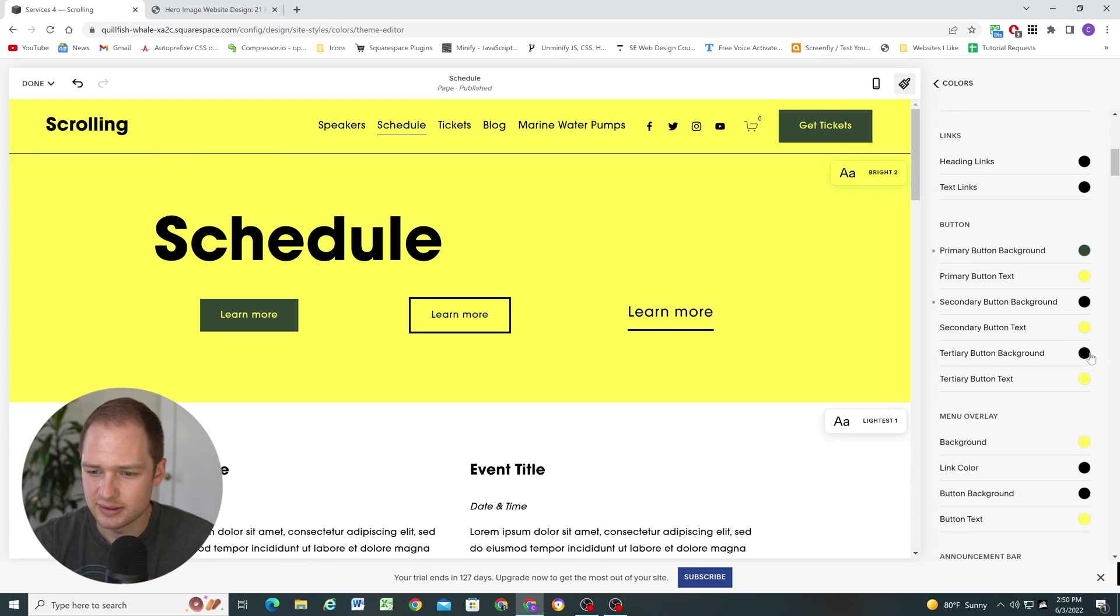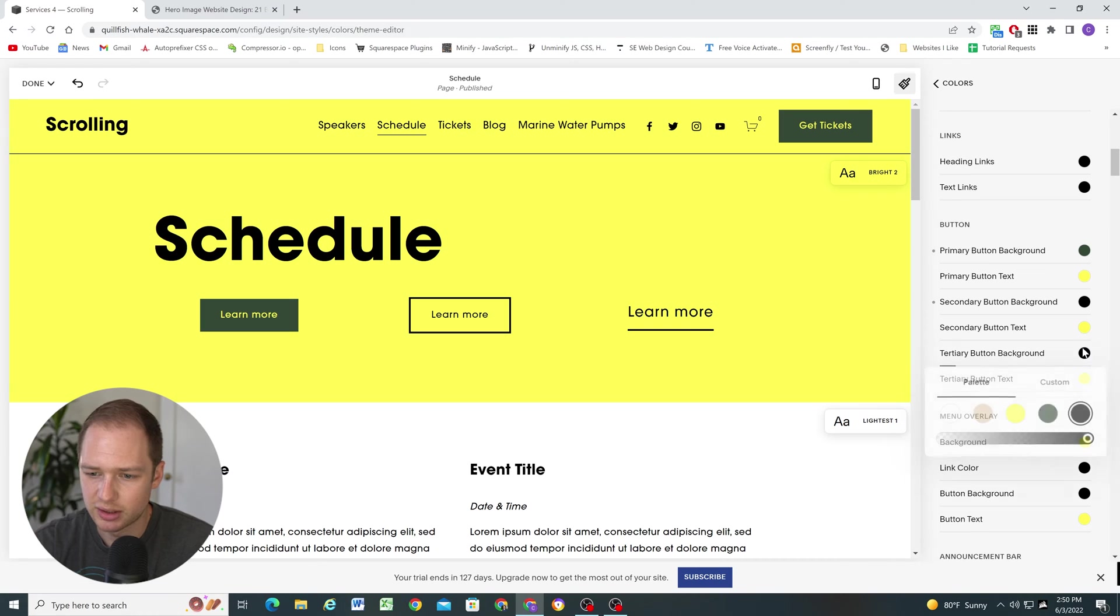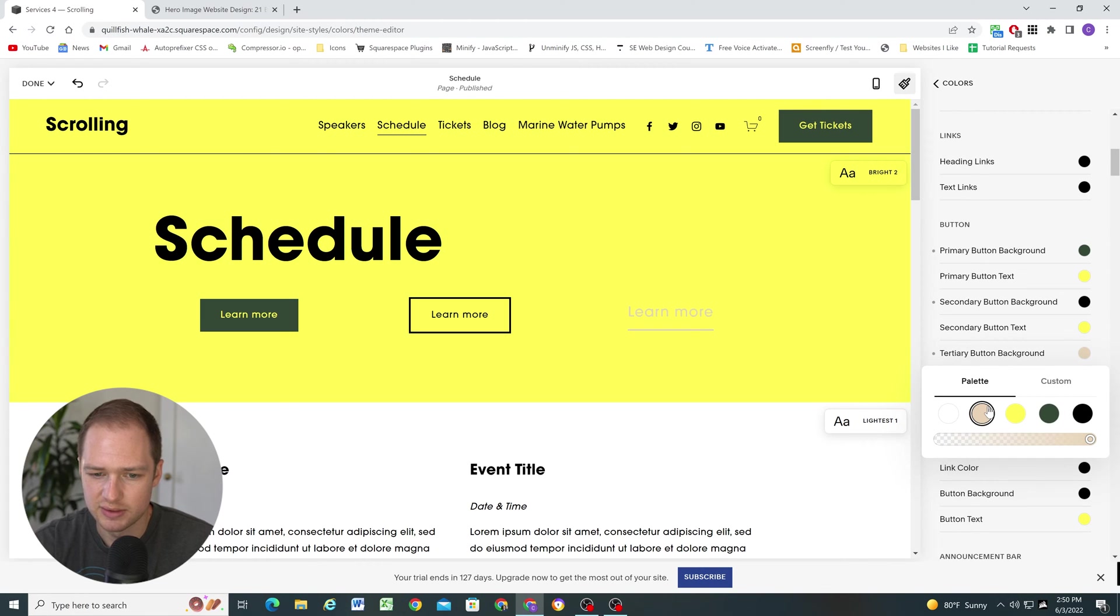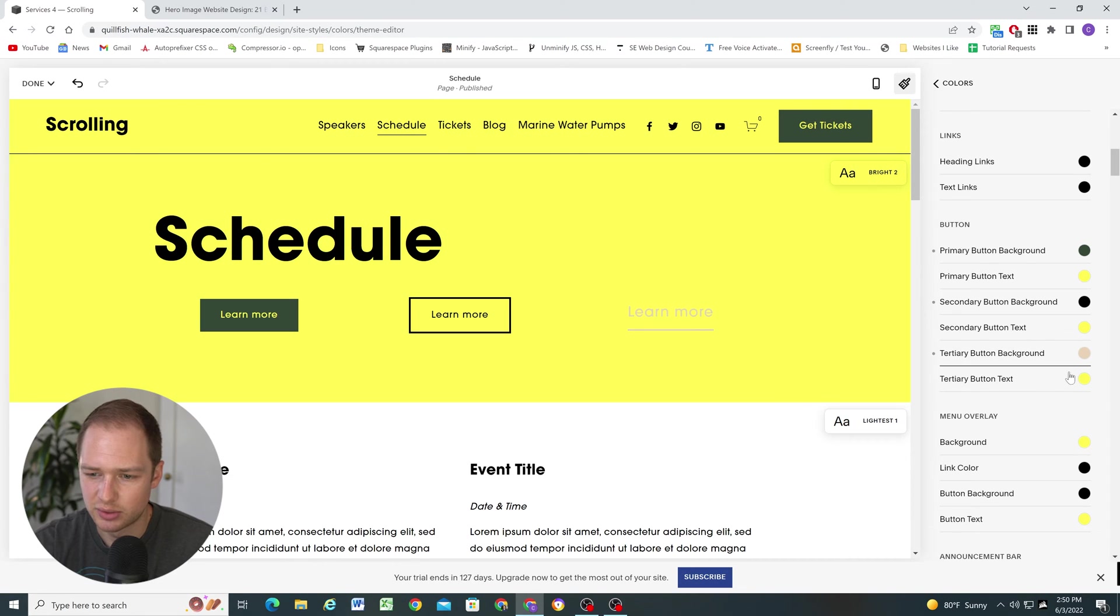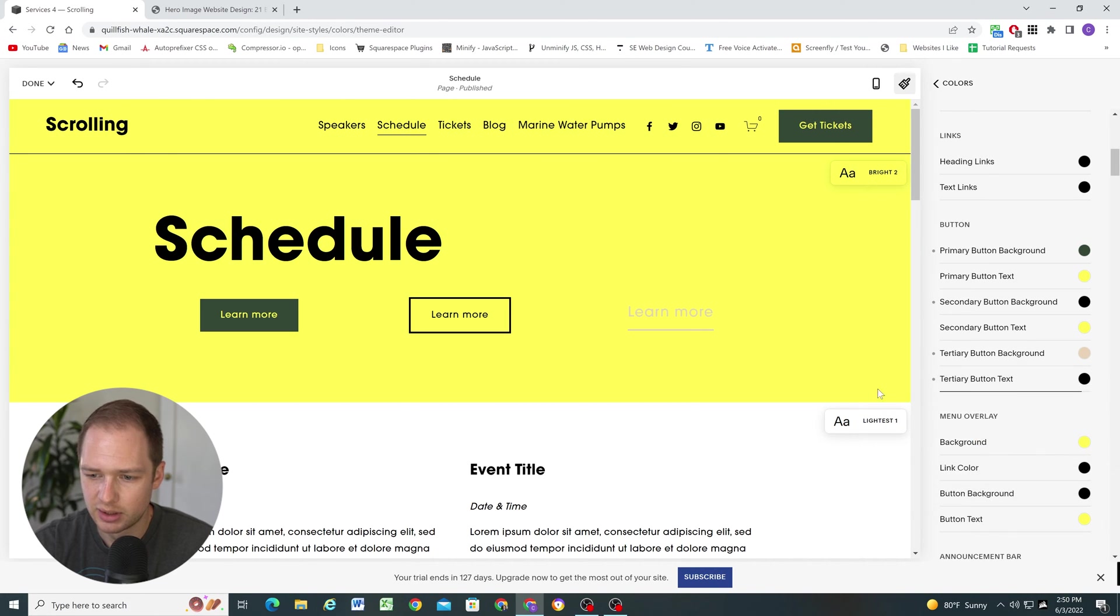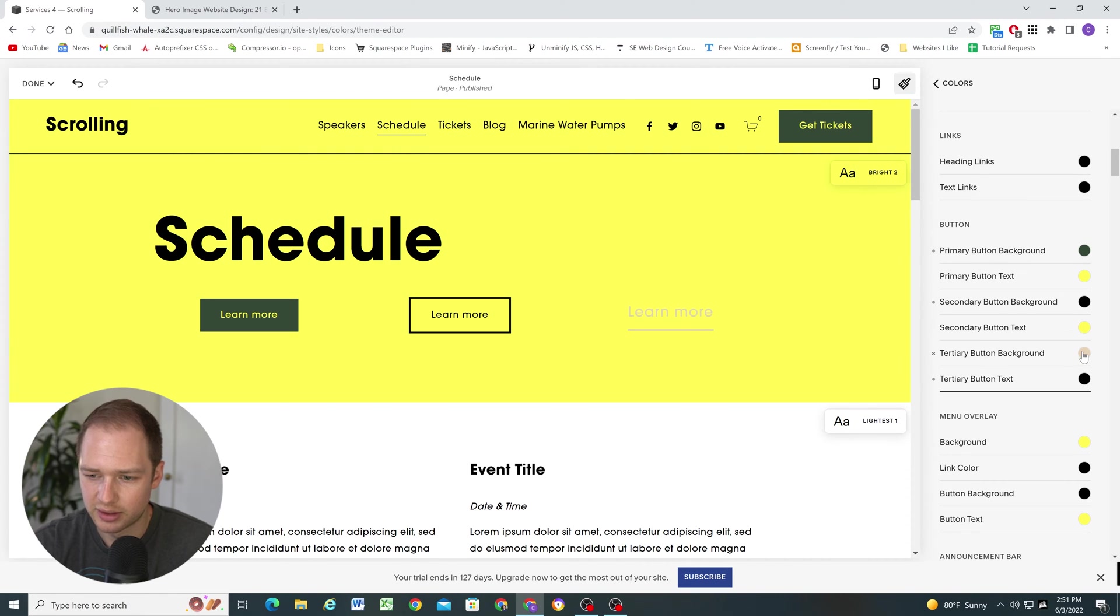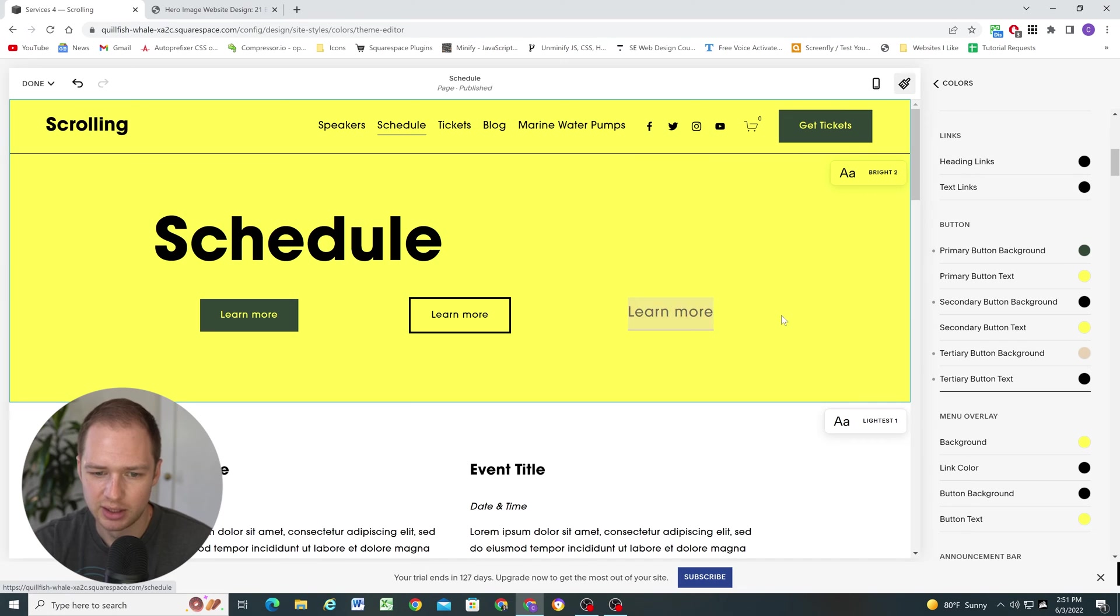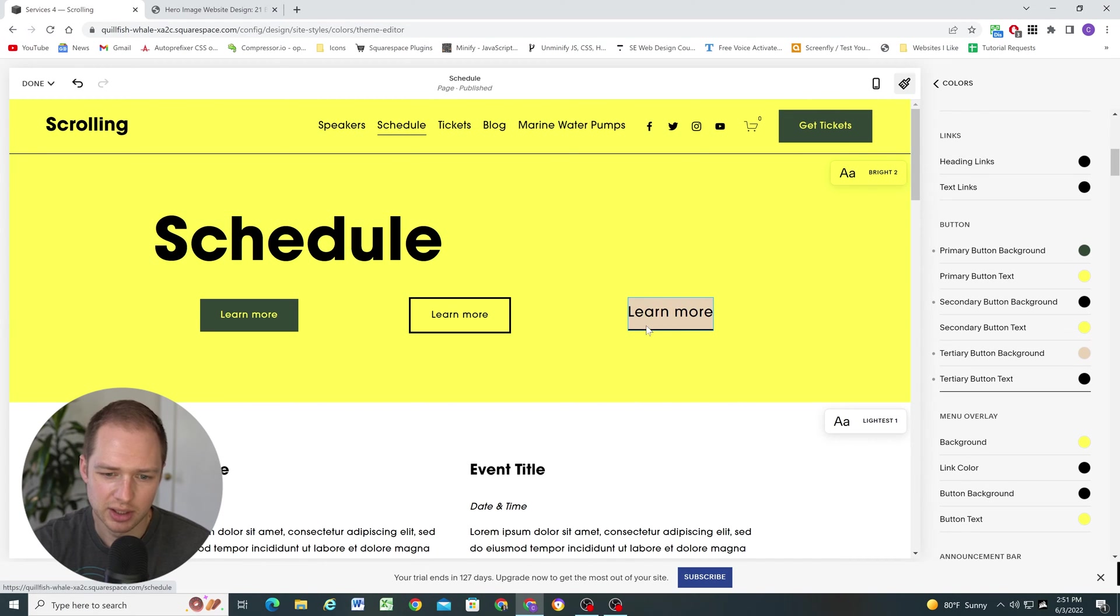So again, this is a little bit confusing. So the tertiary button background color is actually like the before color. So if I change this, you can see it changes. And then the text color is actually what it changes to on hover. So if we go to black on hover, you'll see that the text in the underline turns to this color and then the background turns to whatever color that you had it set to before. So again, I don't think that looks very good for an underline button hover.